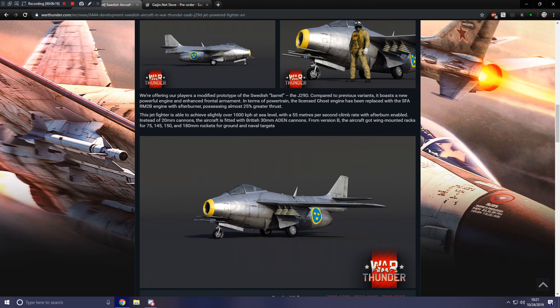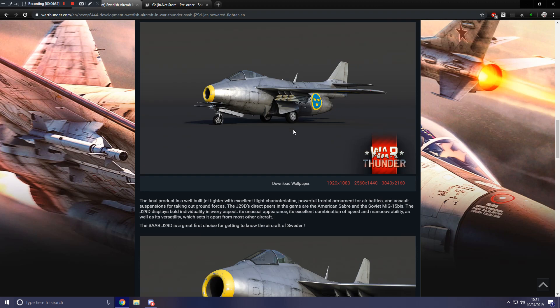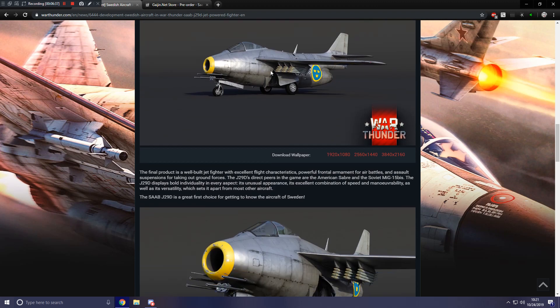Instead of 20 millimeter cannons, the aircraft is fitted with British 30 millimeter Aiden cannons. From version B, the aircraft got wing-mounted racks for 75, 145, 150, and 180 millimeter rockets for ground and naval targets, which you can obviously see loaded on some of these screenshots.